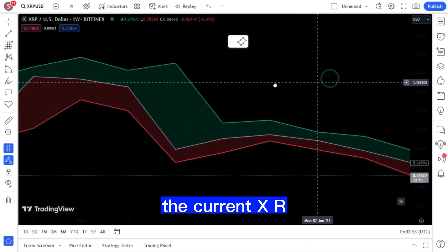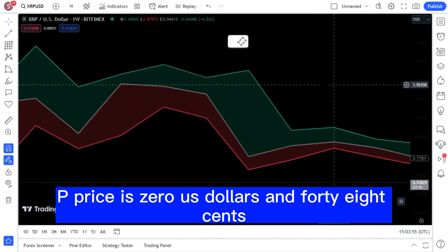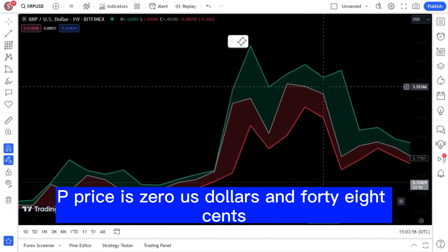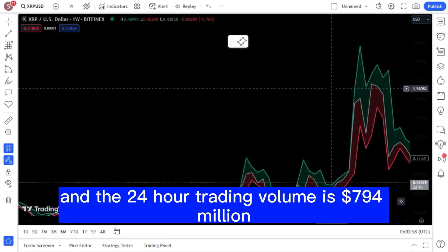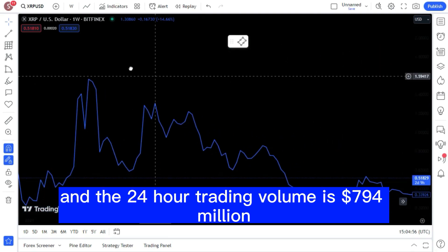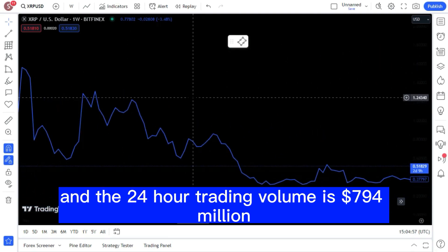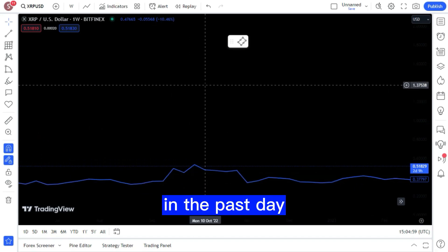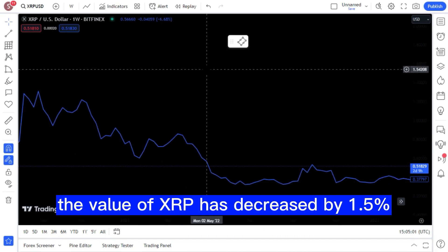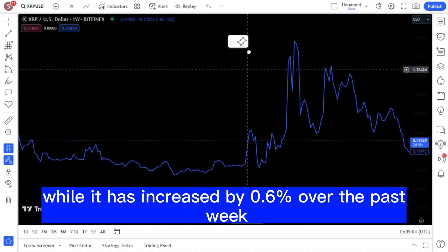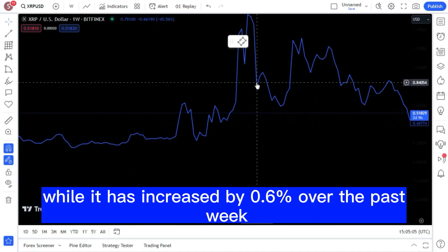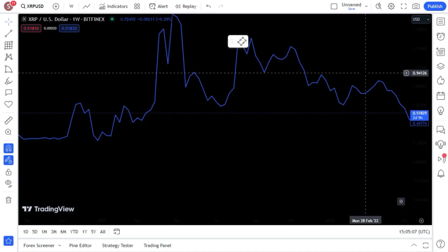The current XRP price is $0.48, and the 24-hour trading volume is $794 million. In the past day, the value of XRP has decreased by 1.5%, while it has increased by 0.6% over the past week.